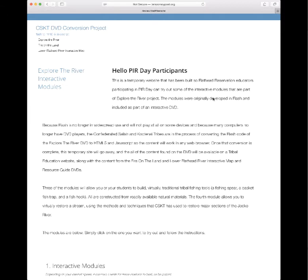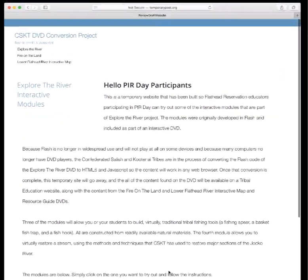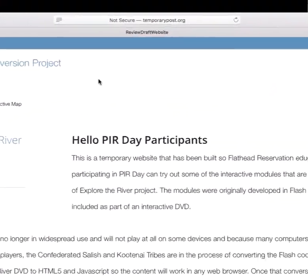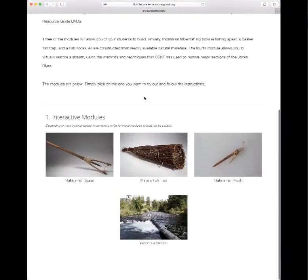These modules take a while to load, so be patient — depending on your internet speed, if you have a fast connection they'll load after probably five or ten seconds, but they may take as long as 30 seconds or so. Let's start by building a virtual fish spear. On the left side at the top is a box that talks about what we're going to do — in this case, removing bark from the pole and why. Underneath that are specific instructions, and at the bottom of the page there's a breadcrumb trail telling you exactly where you are in the process of building a fish spear.